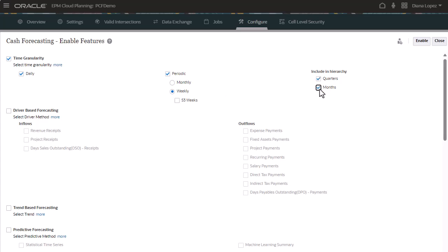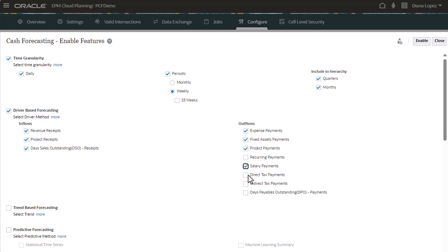For driver-based forecasting, select the methods to use to forecast cash inflows and outflows. Based on the methods you select, predictive cash forecasting creates sample line items for you to use. You can add your own additional line items in each category. Forms and calculations are added based on methods you select.